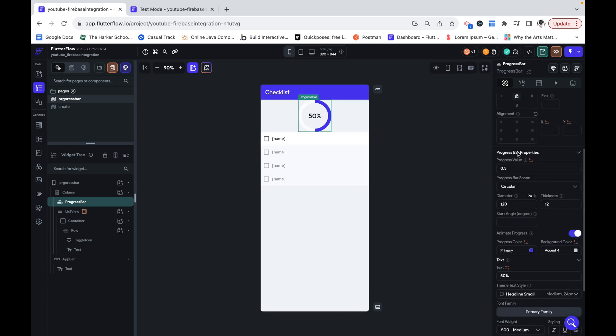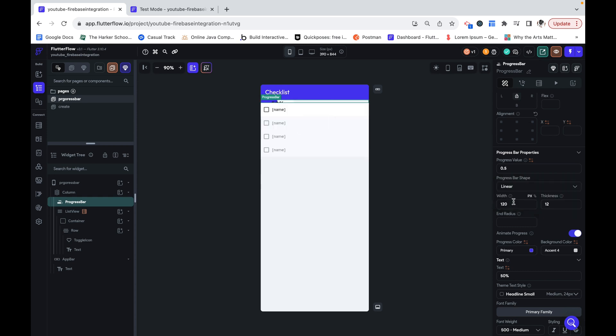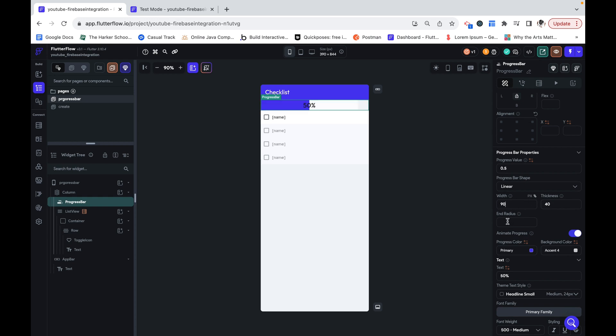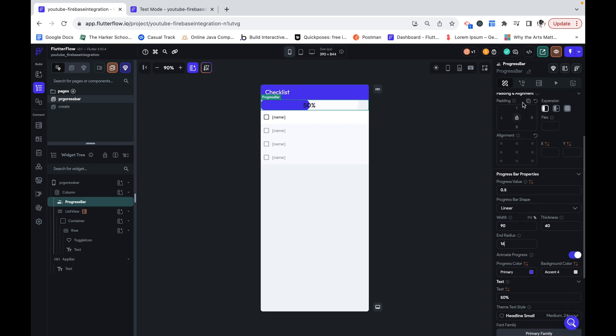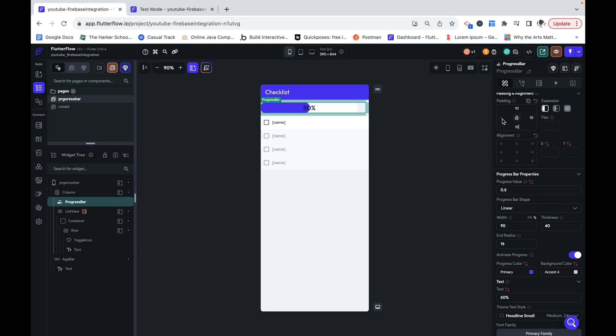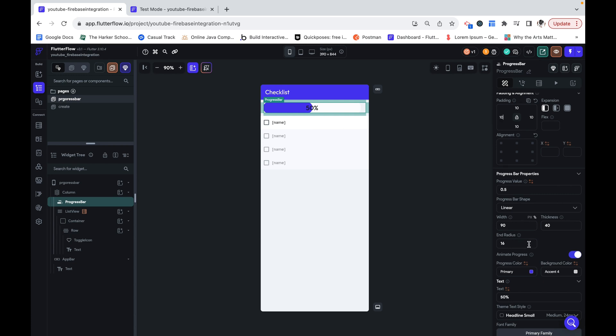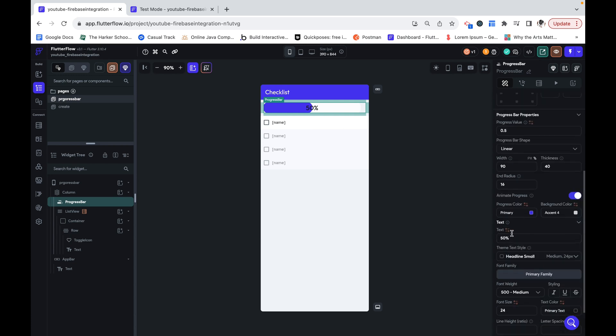Now right now it is circular but I would much rather it be linear. I'm going to make this 40 pixels of thickness and then the width is going to be a percent and I'm going to do 90%. End radius is the roundness. I'm just going to do 16 and then 10 pixels of padding all around. I'm not focusing too much on design but let's make it look somewhat nice.